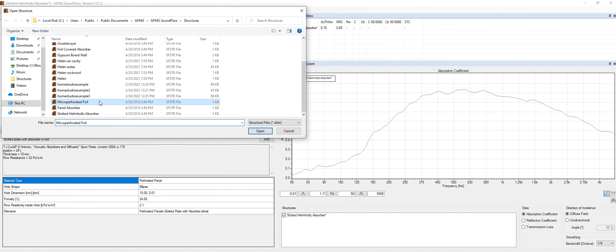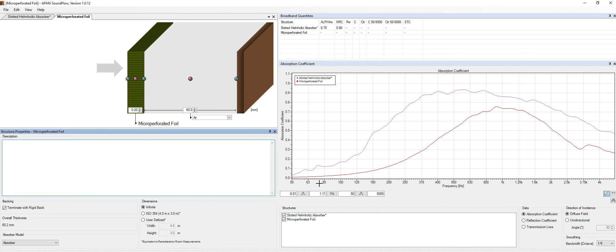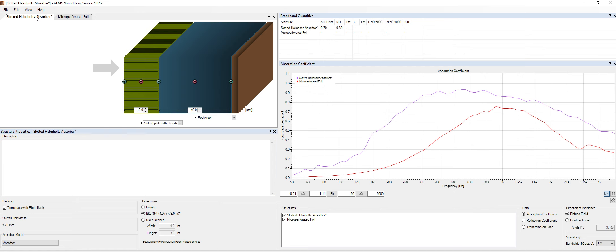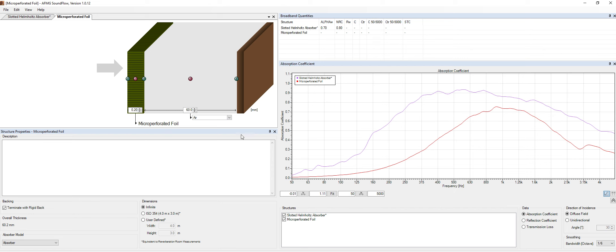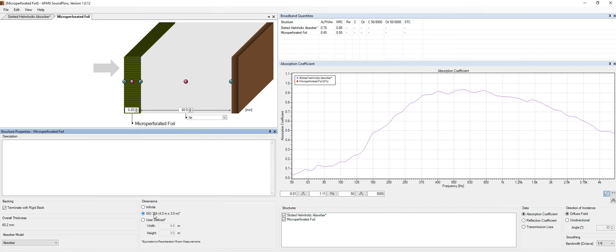So now I'm comparing my micro-perforated foil with my slotted ellipse absorber. So we have different panels. As you can see, of course, the micro-perforated foil is much less absorptive than the slotted ellipse absorber. I usually keep like this. ISO 354 makes more sense to me, at least. That's the way that I work with.